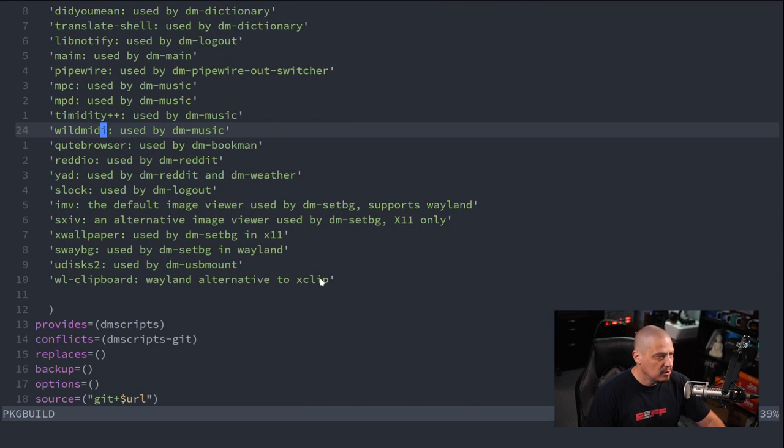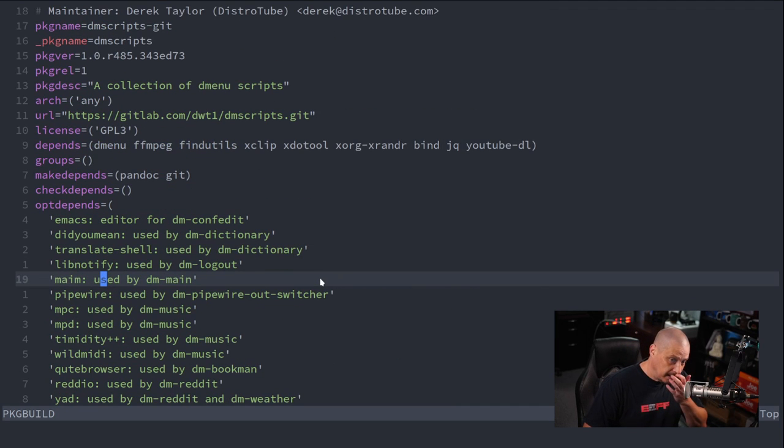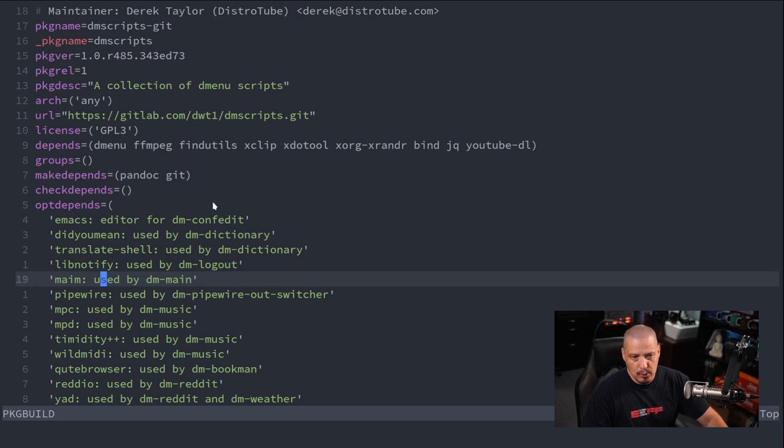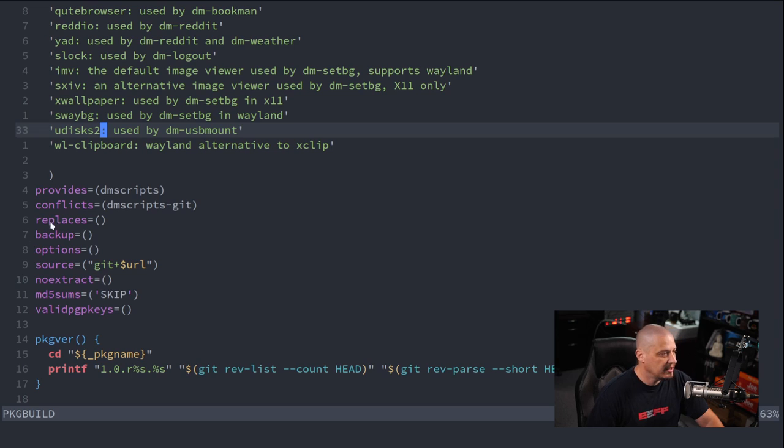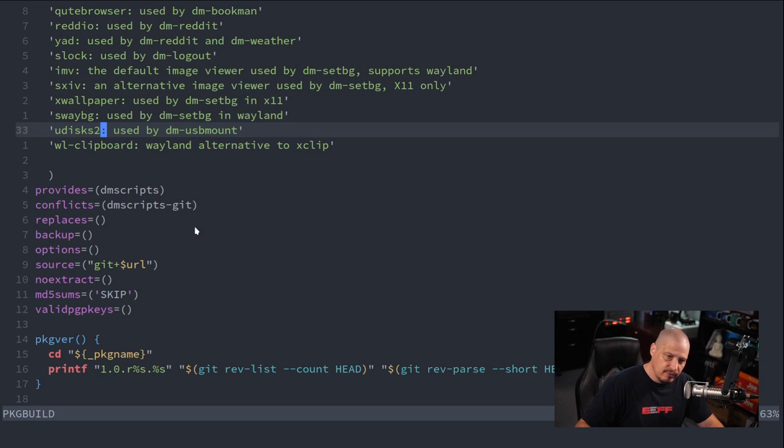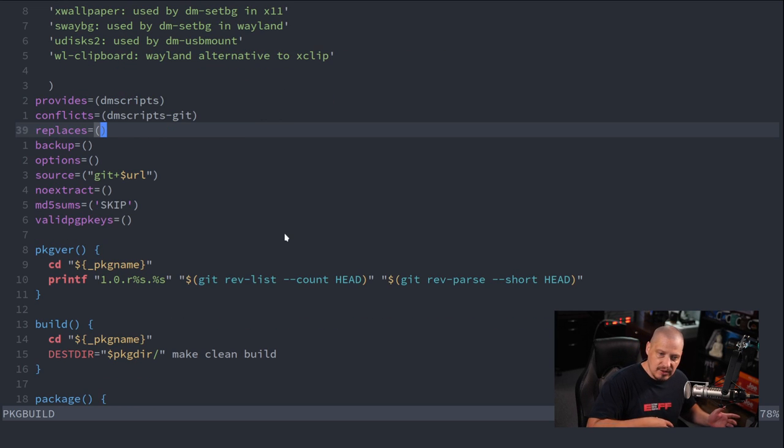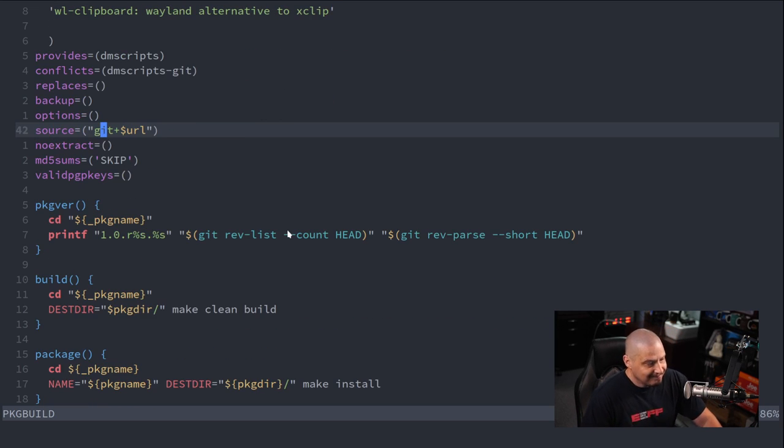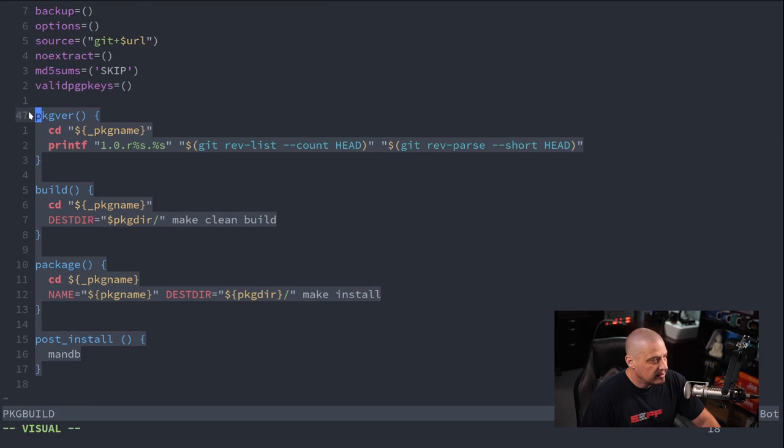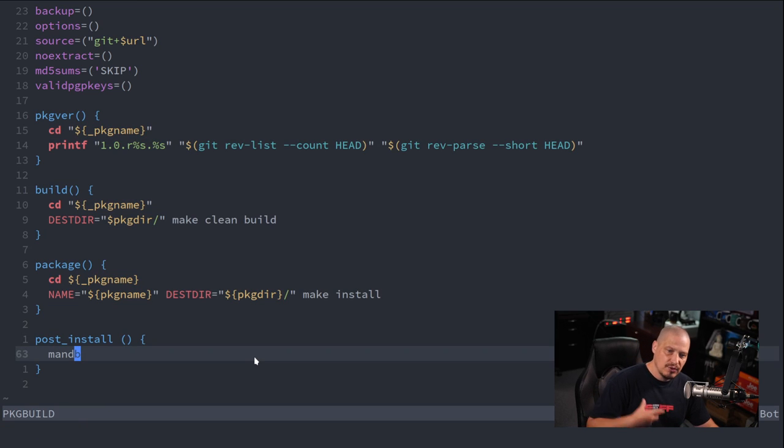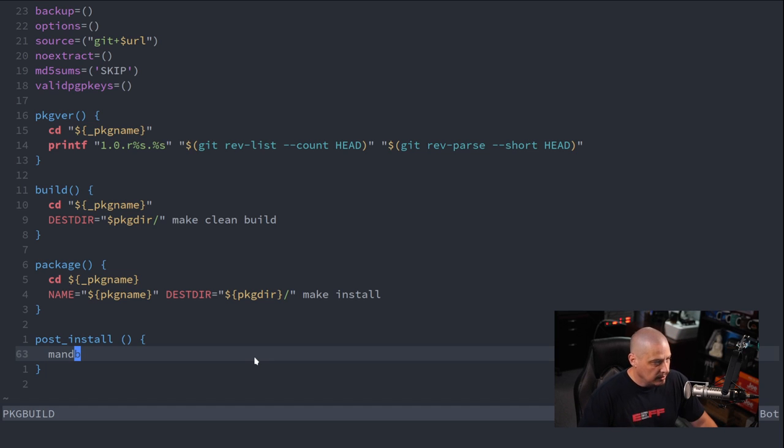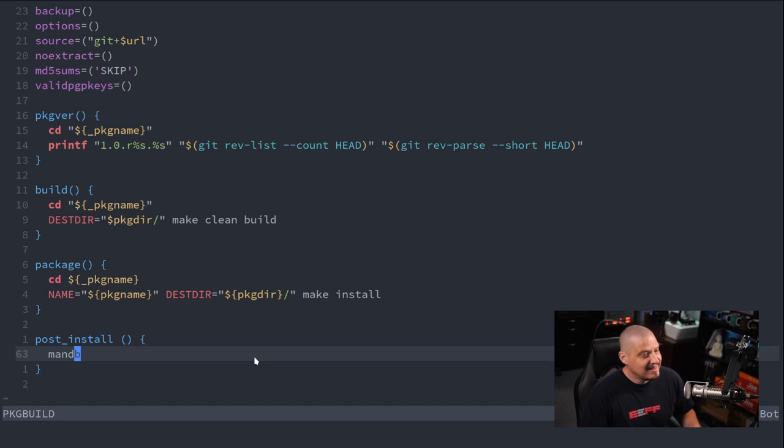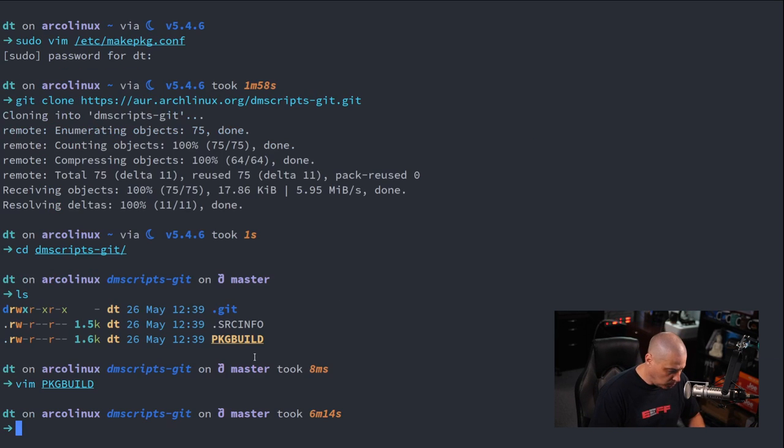Once you get past all these variables that you assign, you have three or four, maybe five different functions that you could include. I include a function here called pkgver for package version. Then build is a function to obviously build the package, so it does a make. And then the package function here actually does the make install. The one thing I would suggest checking in the package build, check the dependencies. Make sure it's not going to install a whole bunch of stuff maybe that you don't want. Also check the conflicts and make sure it's not doing anything weird like doing an rm -rf, your root directory or your home directory or something like that.